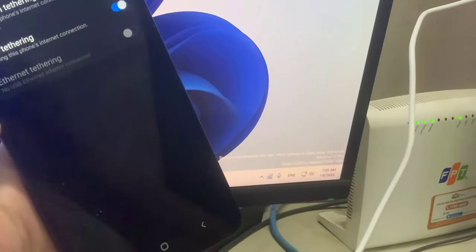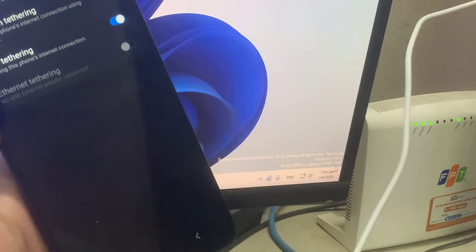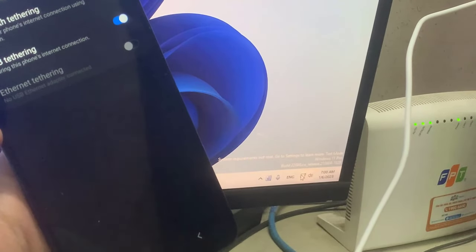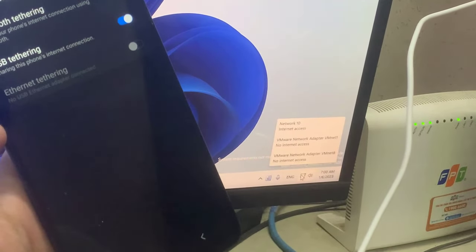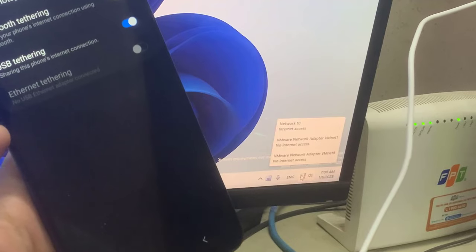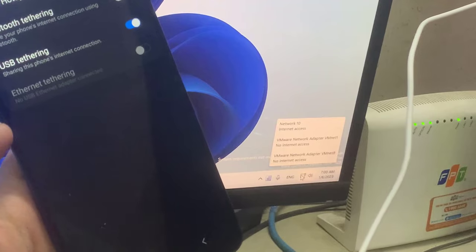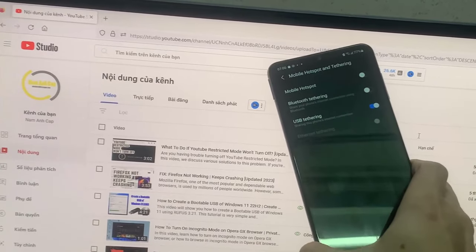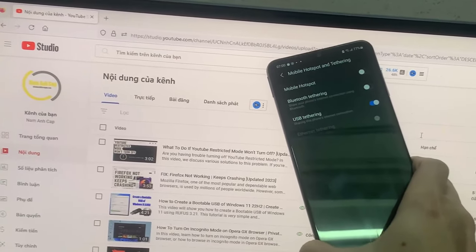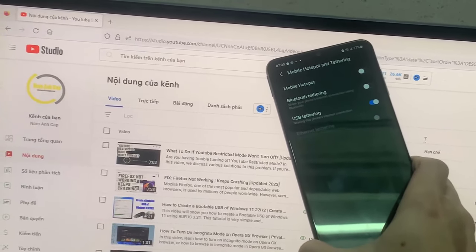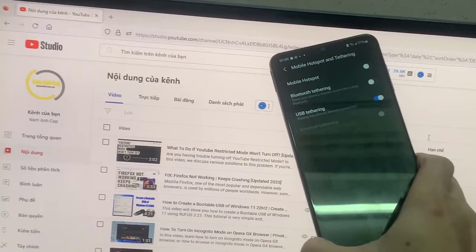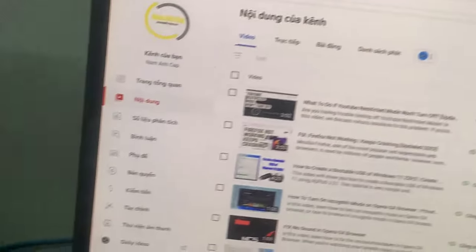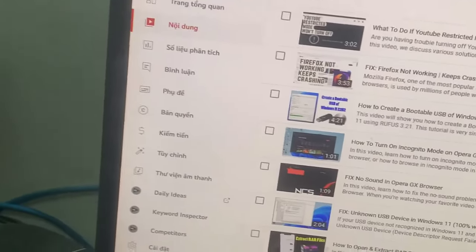Wait for a couple of seconds, then you will see your computer is connected to the internet through your phone. This is how you can easily connect your computer to the internet without using any adapter or cable, just using your phone. Thanks for watching this tutorial.